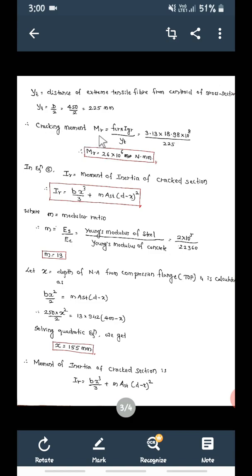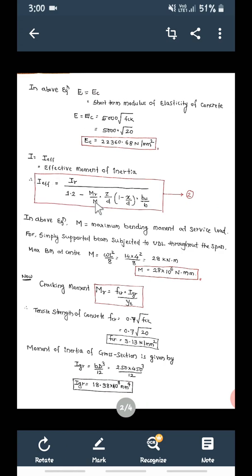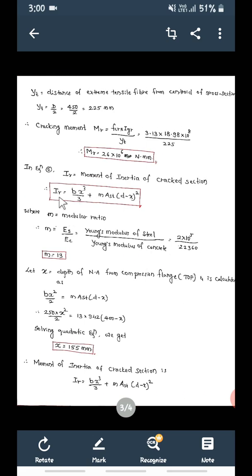Therefore, cracking moment MR is equal to 26 into 10 to the power of 6 Newton mm. We have now calculated M and MR. Next we calculate IR — the moment of inertia of cracked section. IR is equal to BX cubed divided by 3 plus m into AST into (D minus X) squared.